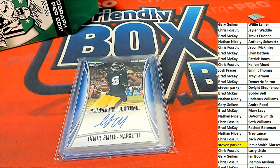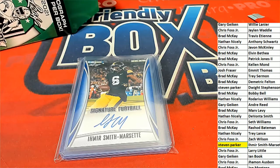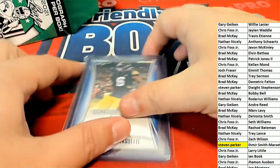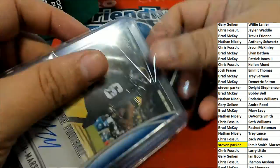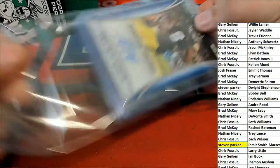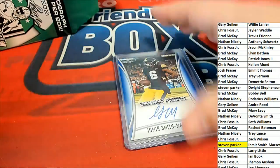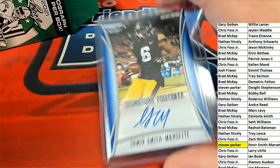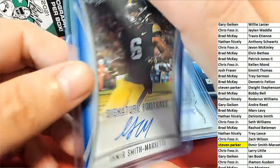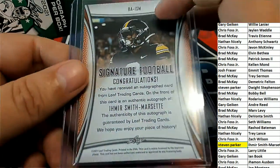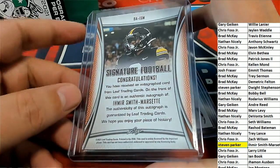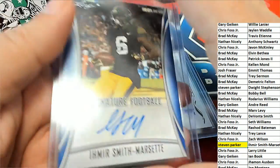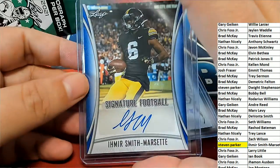This is your autograph. It's like a blue parallel. I don't know that blues are numbered. I haven't seen too many numbered hits out of here. As far as with the stamp on them, but it is a blue parallel.